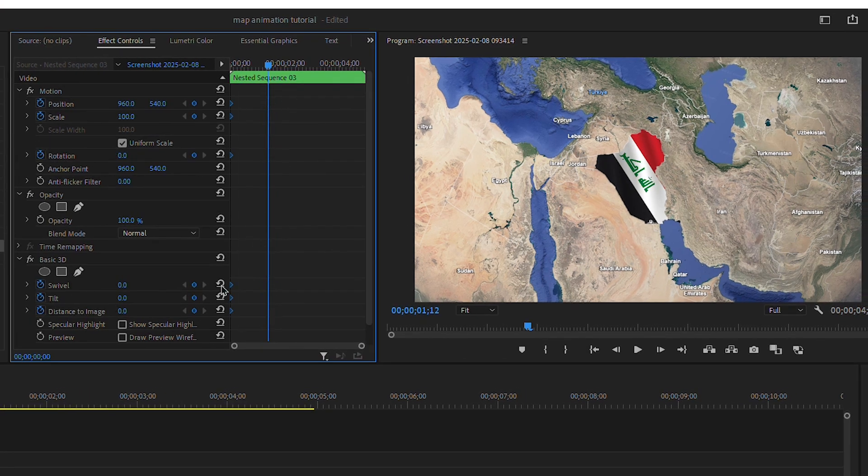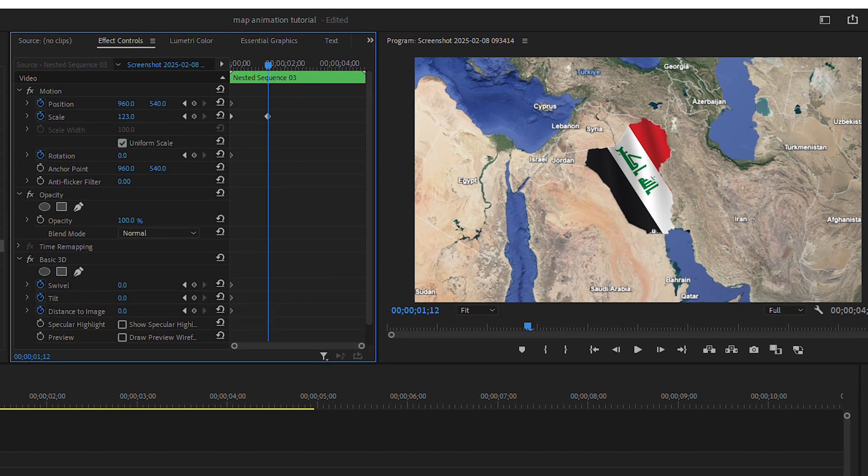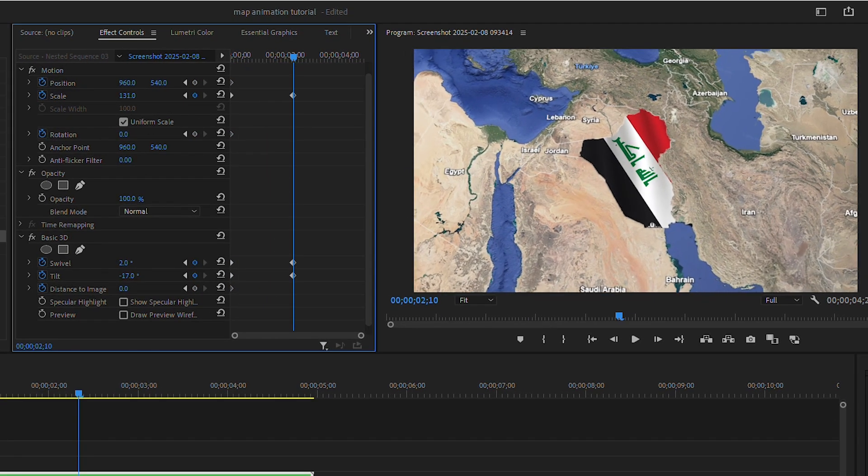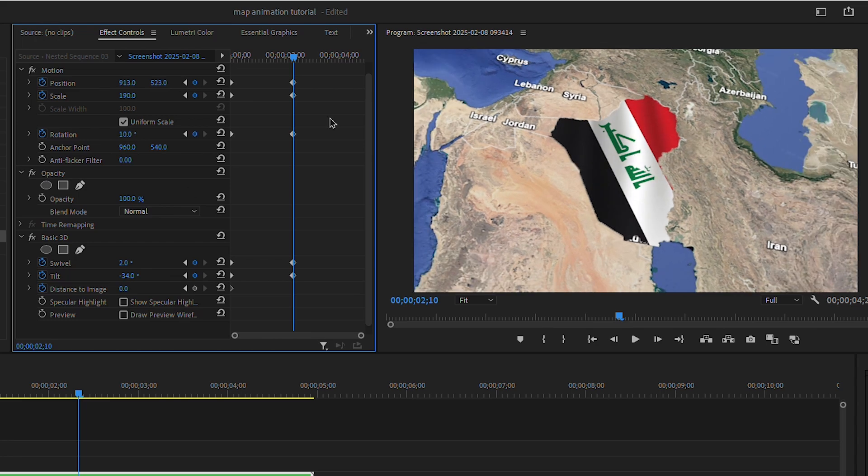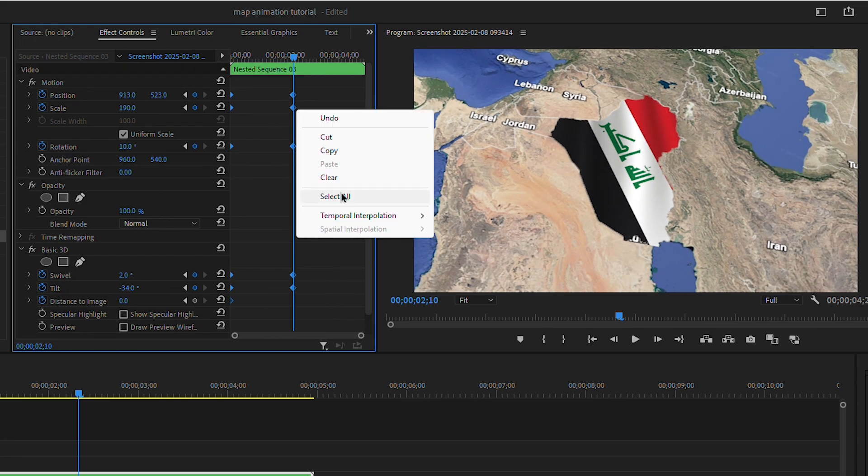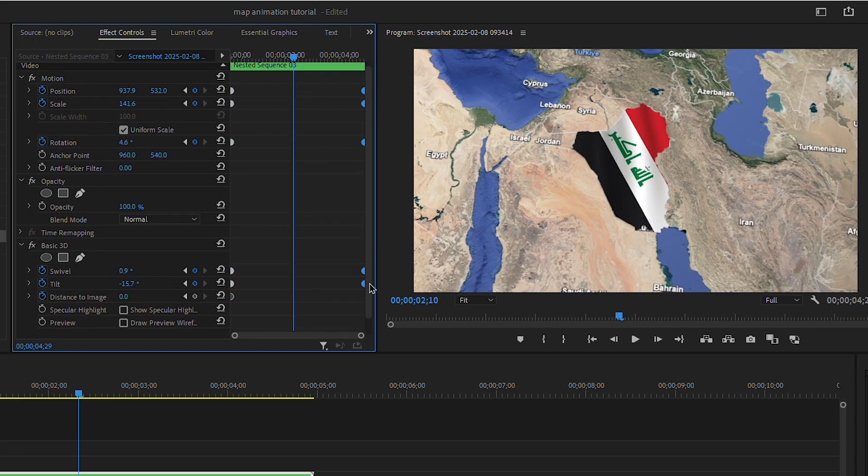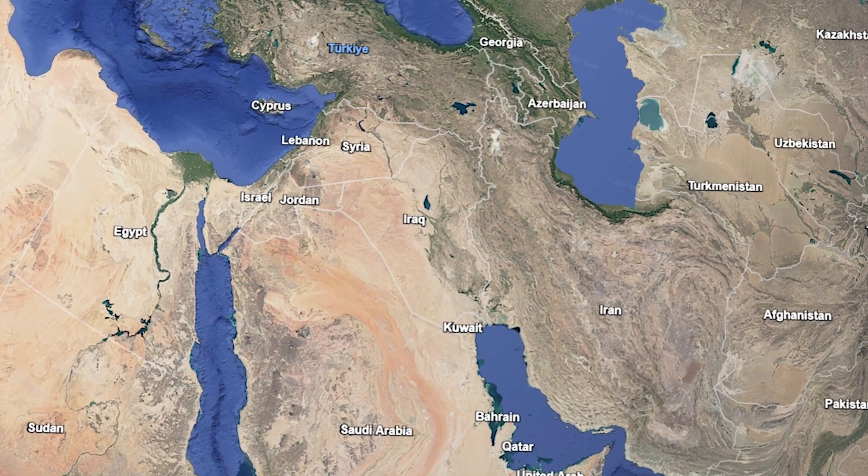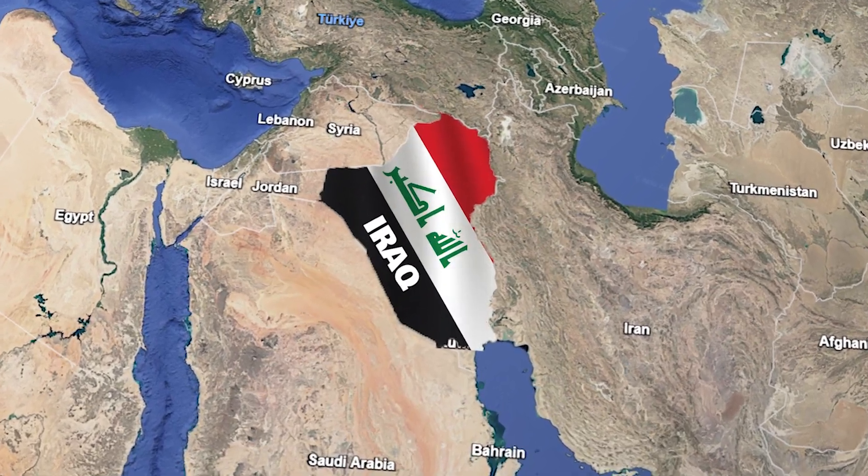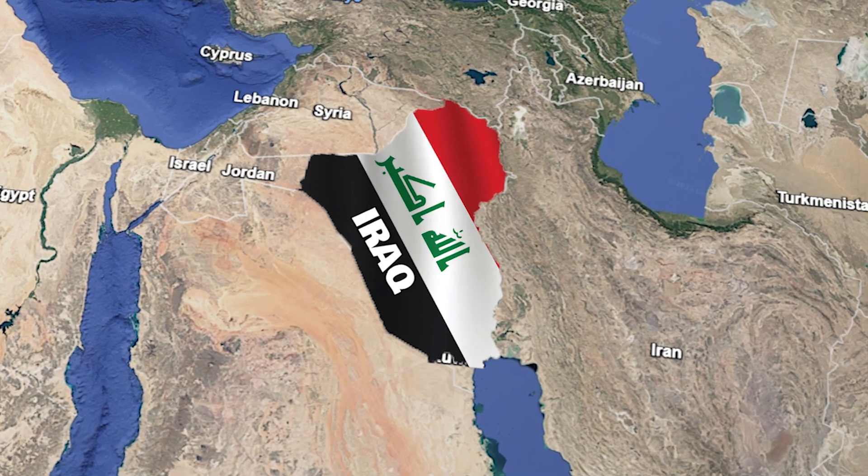Bring them to the first frame, adjust the map according to your preference, and select all keyframes and auto-bezier them. Your map animation is ready. If you have any questions, you can ask me in the comment section.